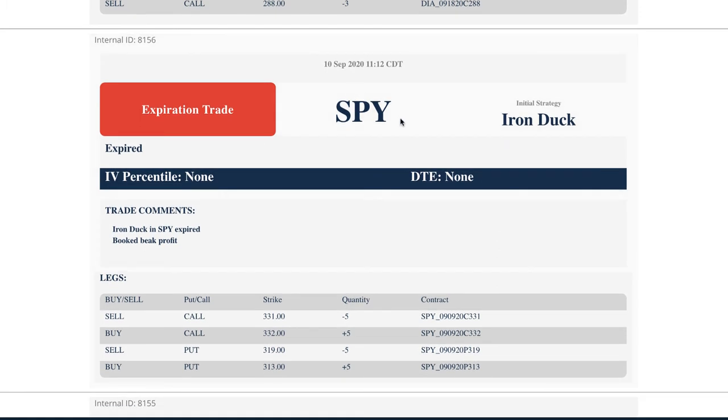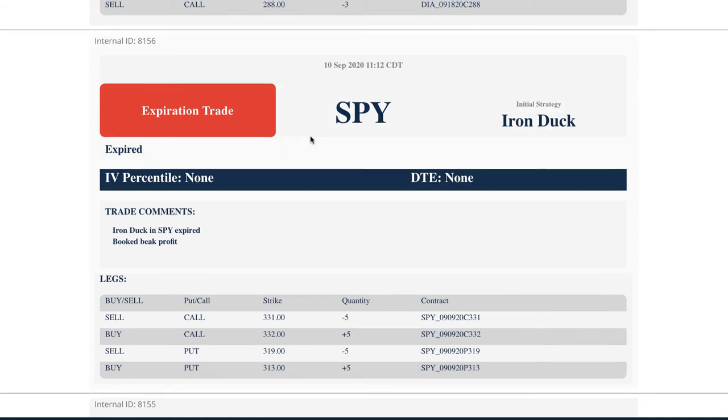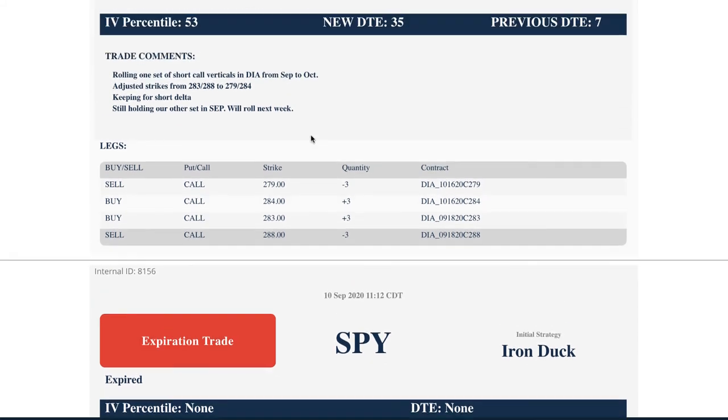Expiration trade in SPY. So we had an iron duck. Price ran up. It was in the beak. And so we just went ahead and let that expire and booked the beak profit on that one.